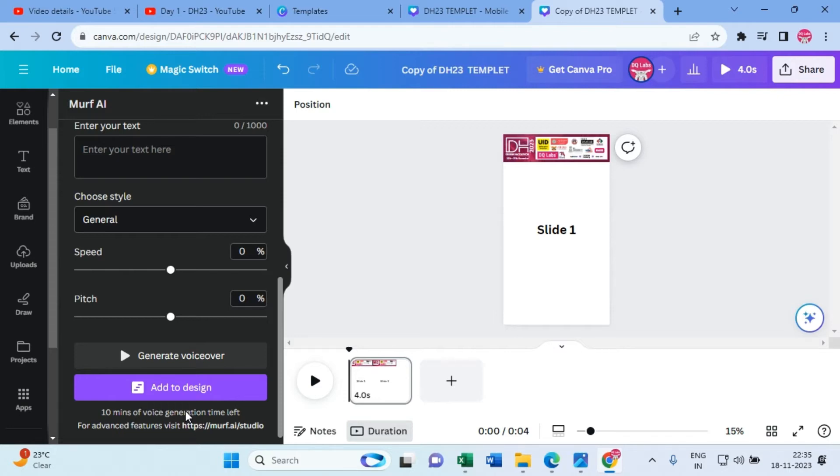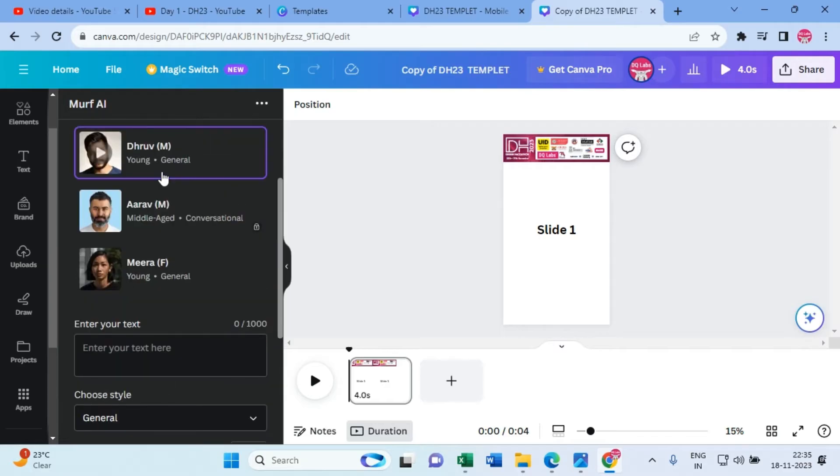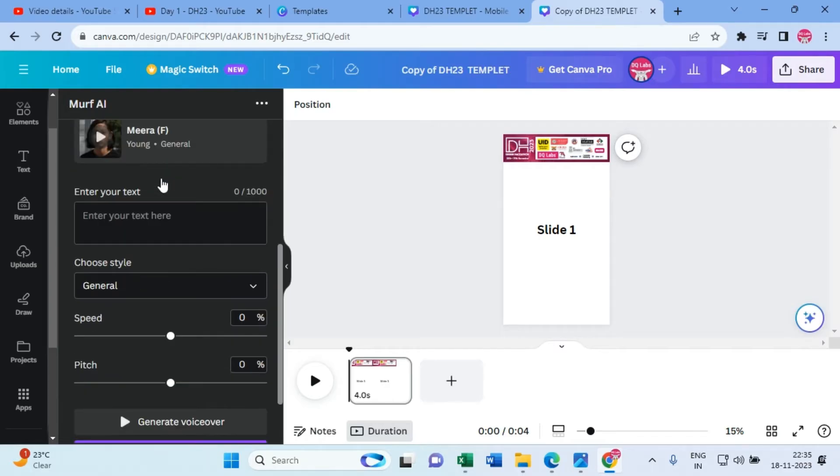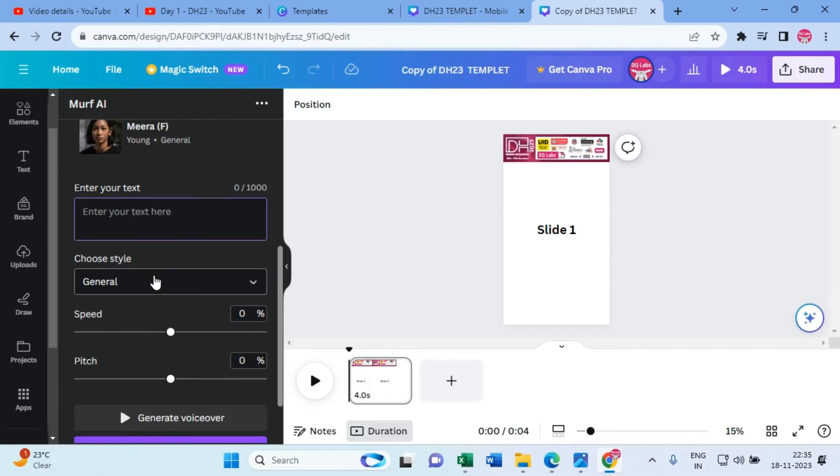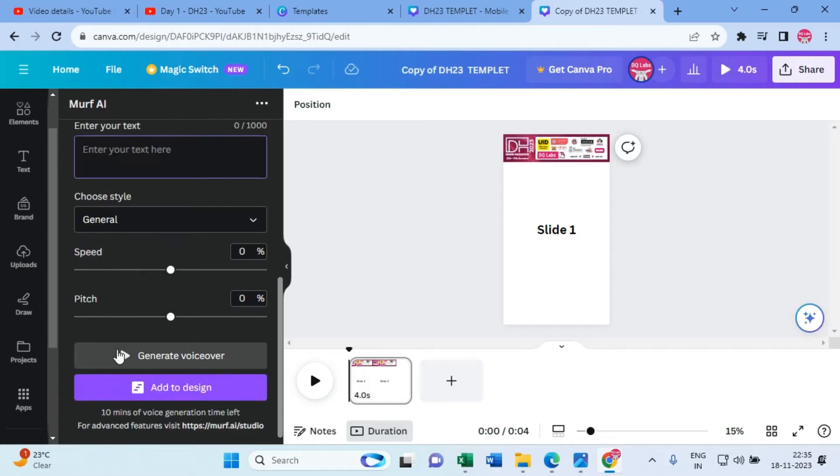Alright, so what you do is go here, copy-paste the one-minute script that you have created, copy-paste here, and then click generate. It will start generating the voice for you. Let's do a small demo of that as well. Copy-paste your script.